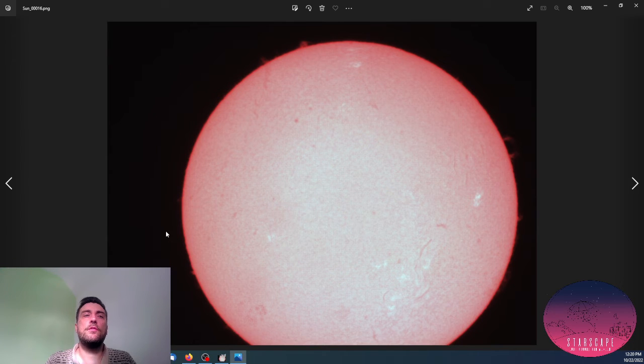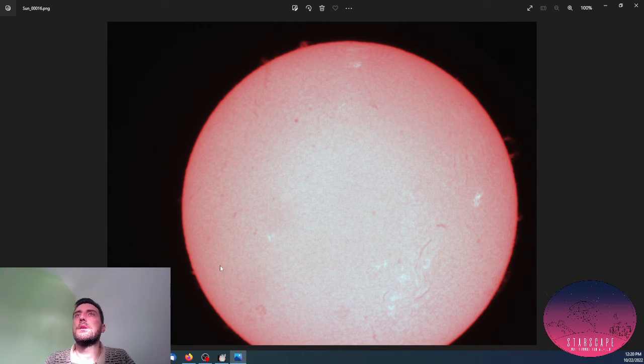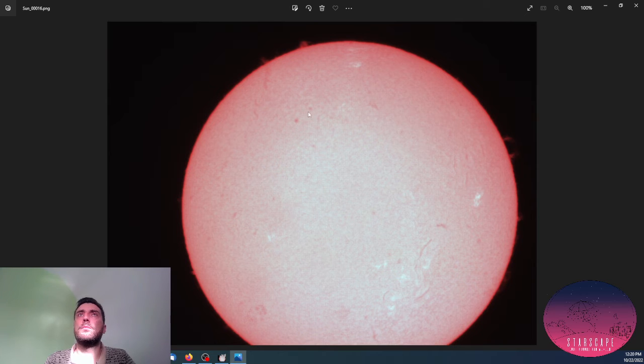So this is the original image I shot. You can see it's blurry.